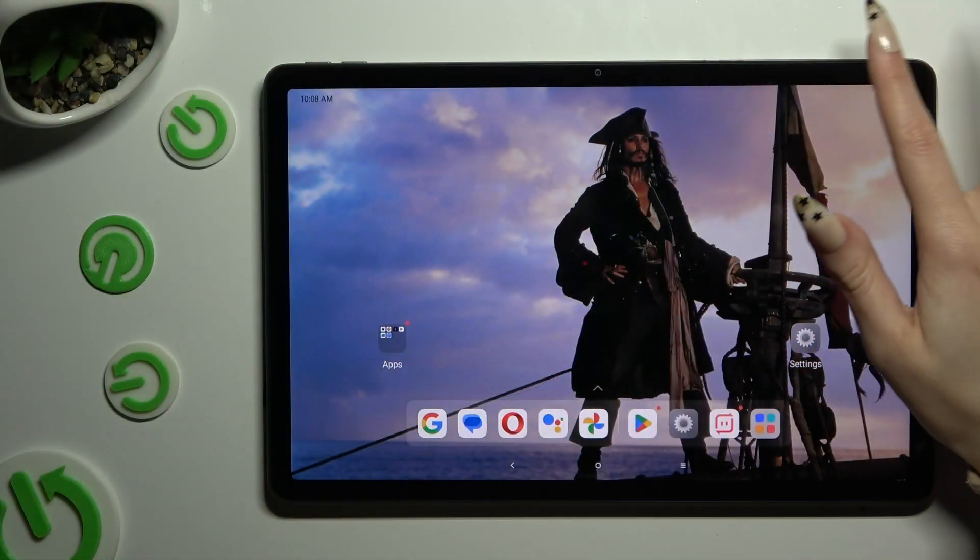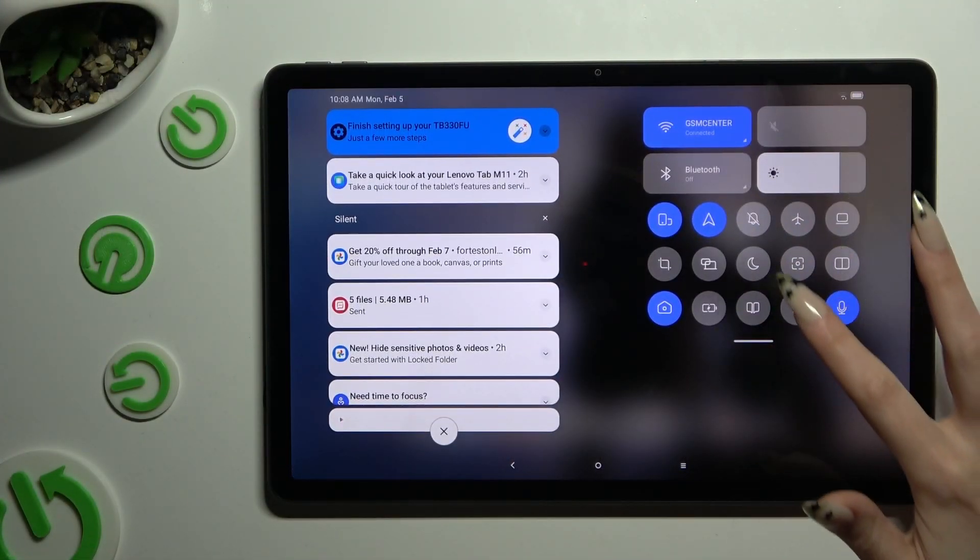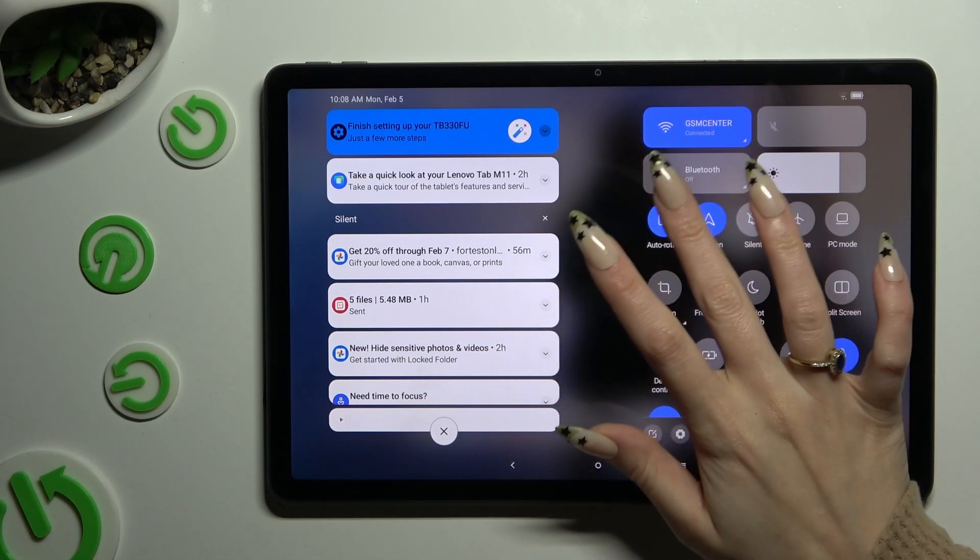Begin by going into tab menu and looking for auto-rotate shortcut. When you find it, click on it.